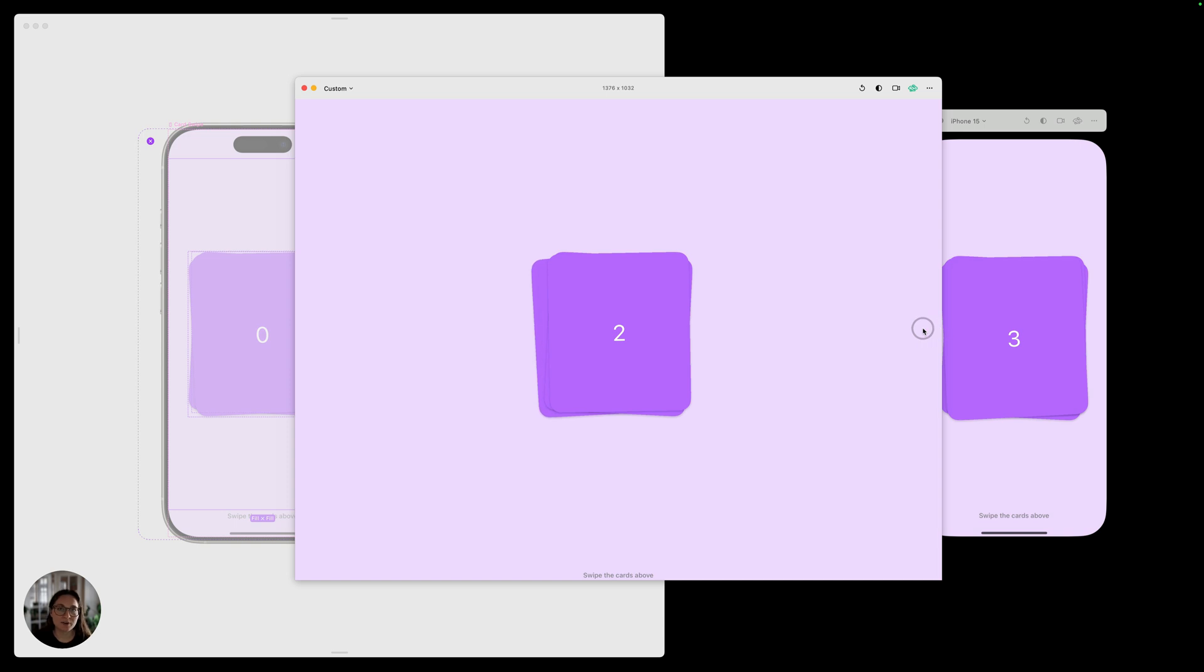So it allows you a lot more flexibility rather than whatever iPhone you have. You can test on any of the iPhones we offer here or a custom screen size. And again, we'll talk more about custom sizes in future videos.